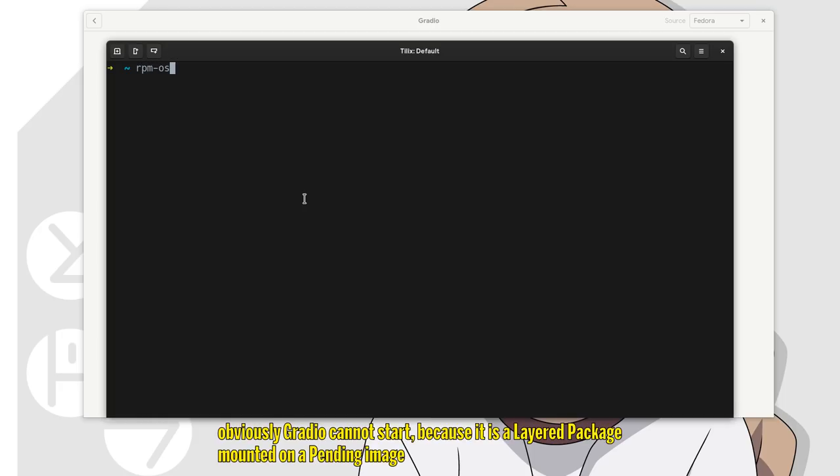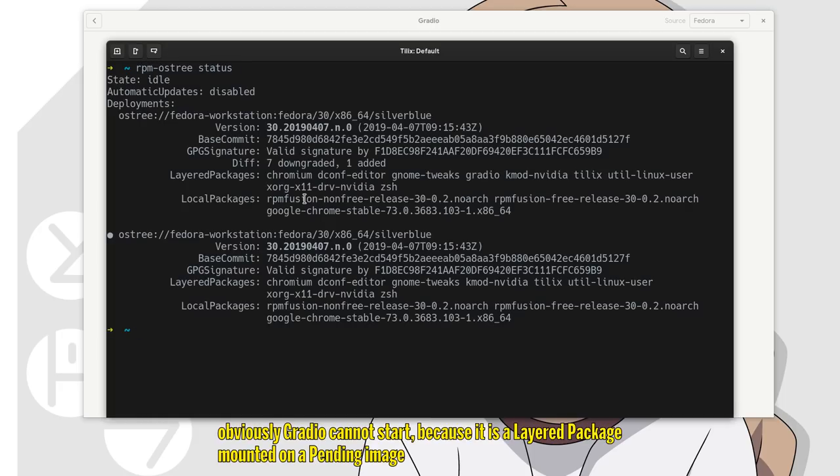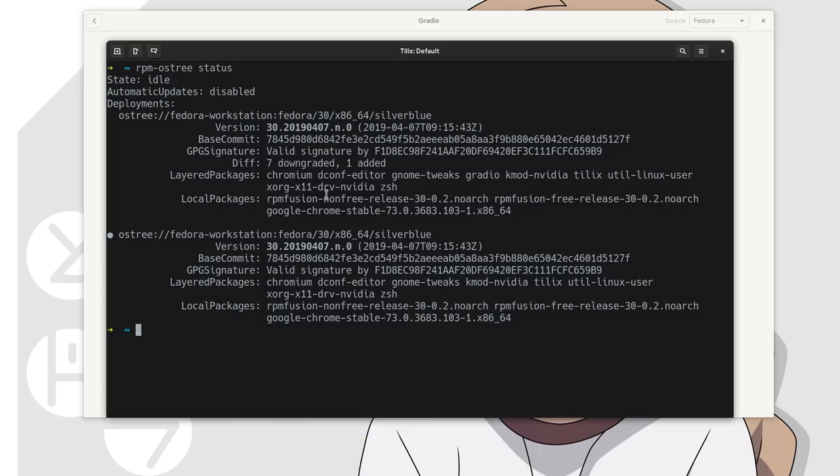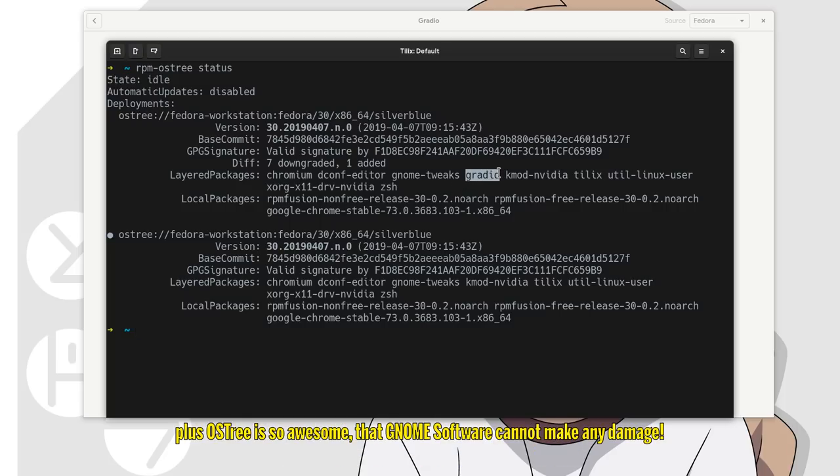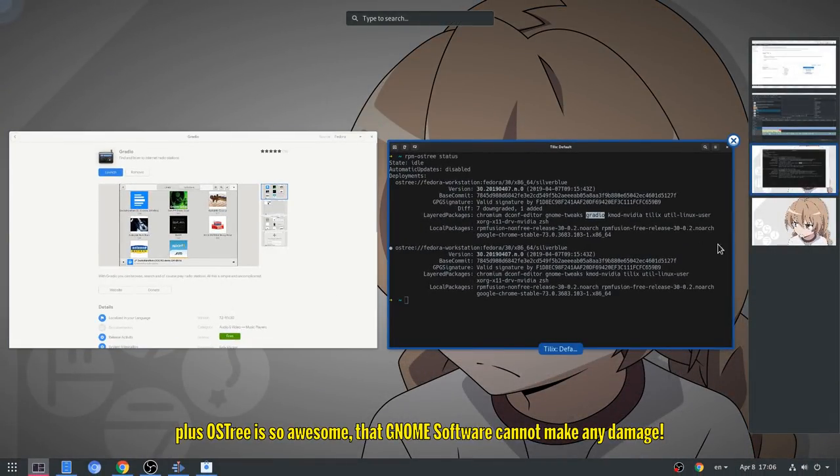Obviously Gradio cannot start because it is a layered package mounted on a pending image. However I should mention that RPMOS tree developers are working for mounting web images without reboot. Plus OS tree is so awesome that Gnome Software cannot make any damage.